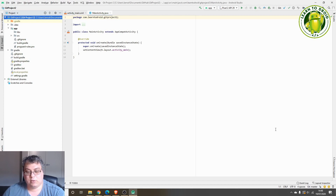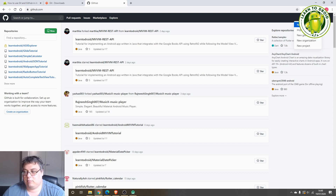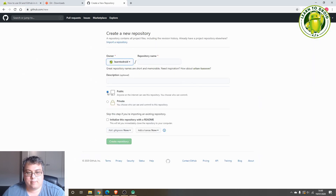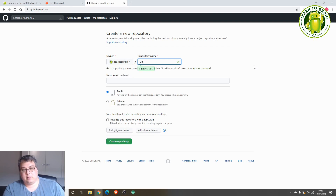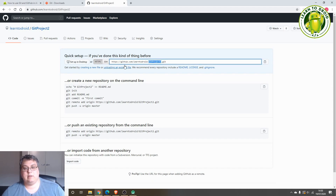Next, we want to publish these changes to a repository on GitHub so that other developers can check out this code. Go to github.com, create an account and log in. Select the plus button and select New Repository. This will be a public repository that anyone on the internet will be able to see. If you have a private code base you want to share with a few developers, select the private option. Give this project a name — git-project2 — then select Create Repository. Now we'll need to copy the URL of the GitHub repo to use in Android Studio.